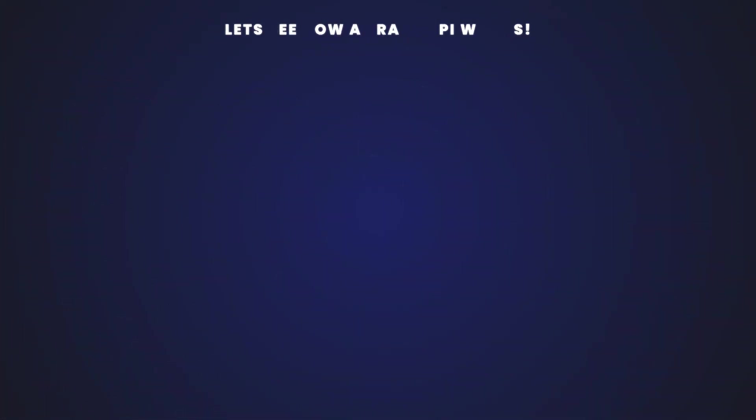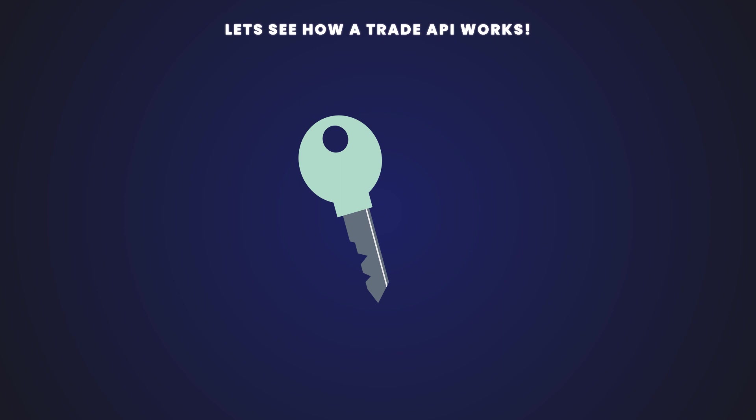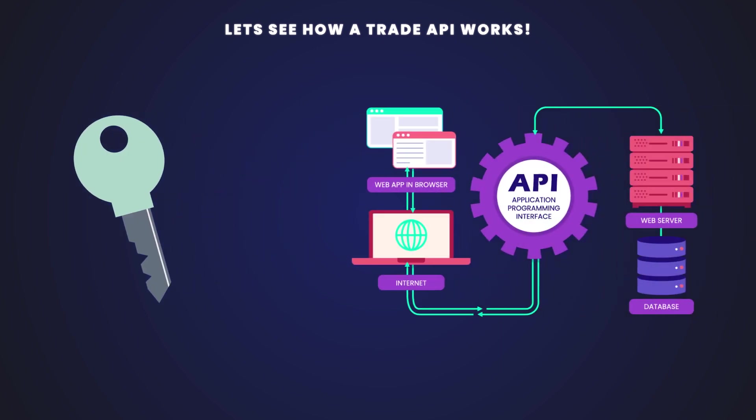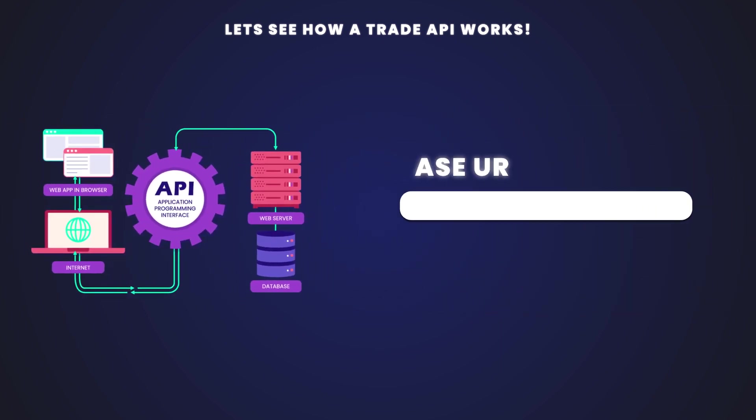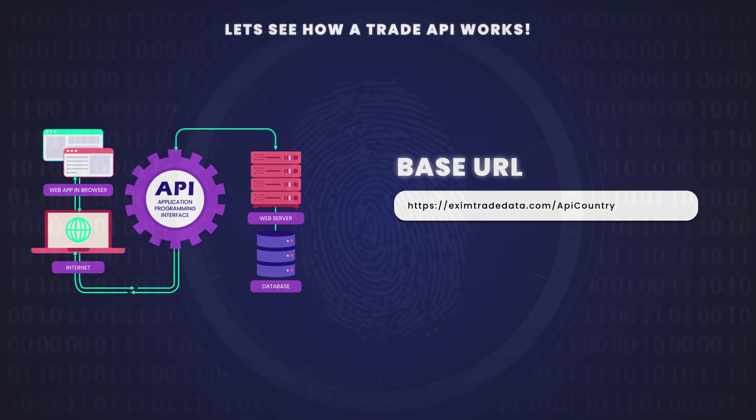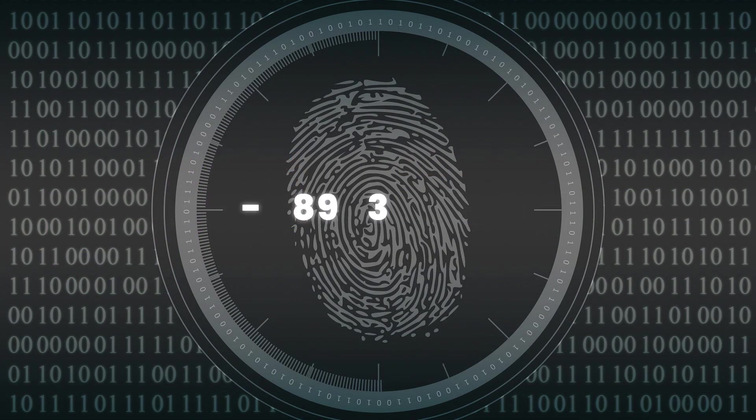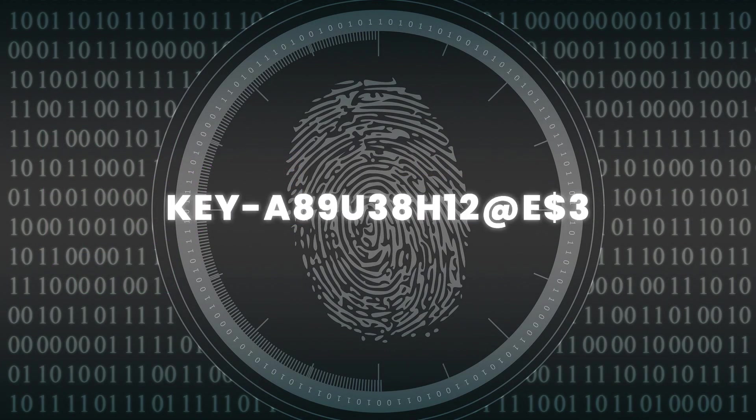Let's see how a Trade API works. An API key is needed for making API calls. An API has a base URL. Bearer authentication: You need to enter API key or bearer token to authenticate requests using Trade API.